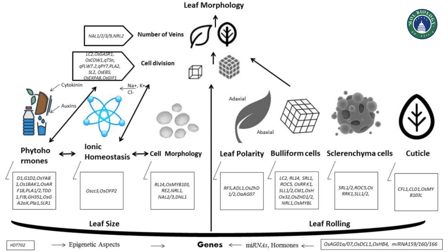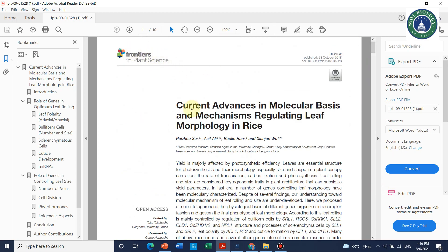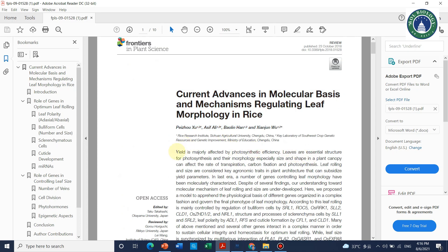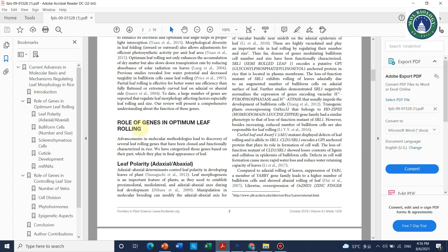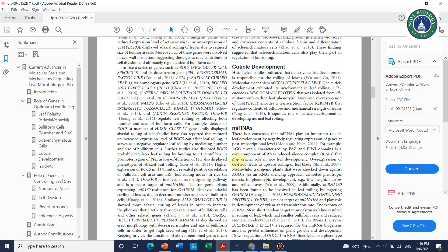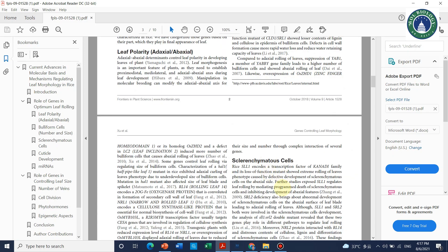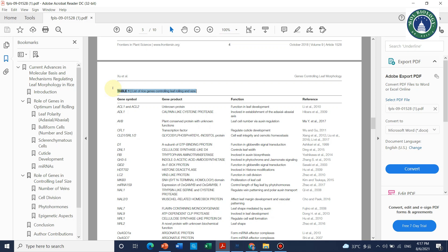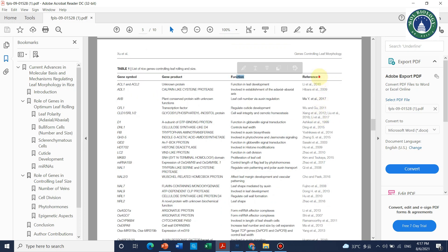If you need any help designing a model or selecting a topic, you can ask in the comments. The review paper I used as an example was already published in Frontiers in Plant Science. In that paper, after the introduction, there were two main headings: 'Role of Genes in Optimum Leaf Rolling' and 'Role of Genes in Controlling Leaf Size,' with sub-headings covering leaf polarity, buliform cells, sclerenchyma cells, cuticle development, microRNAs, and more. I also made a table listing all genes and symbols with their gene products, protein functions, and references.